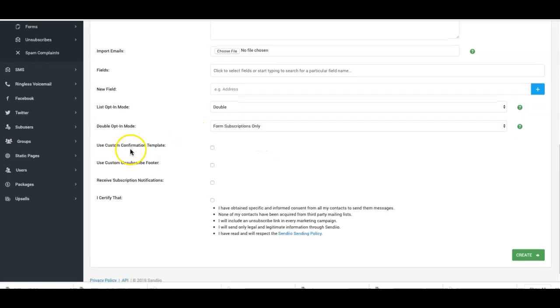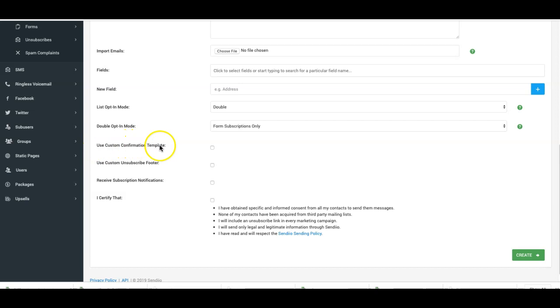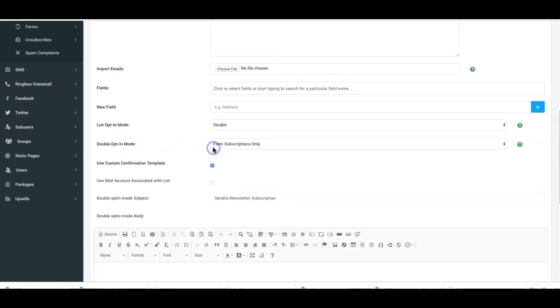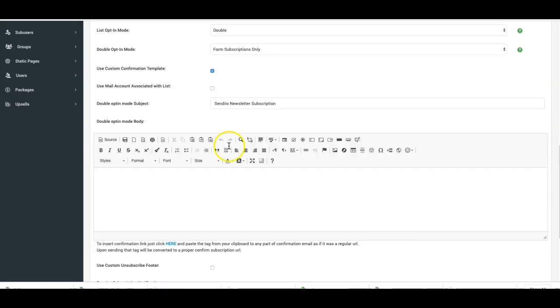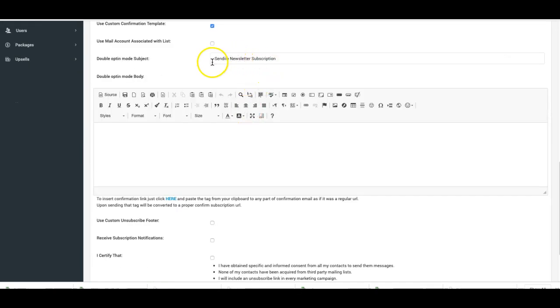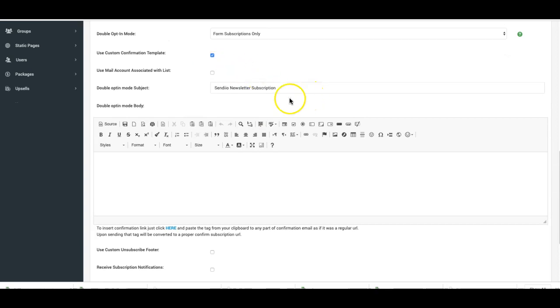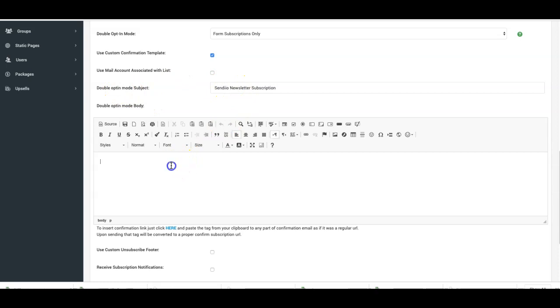Now here is where you can set the use custom confirmation template. You can check that on, and here's where you'll be able to customize your subject and also the actual email that gets sent to your subscriber when they opt in to your list.